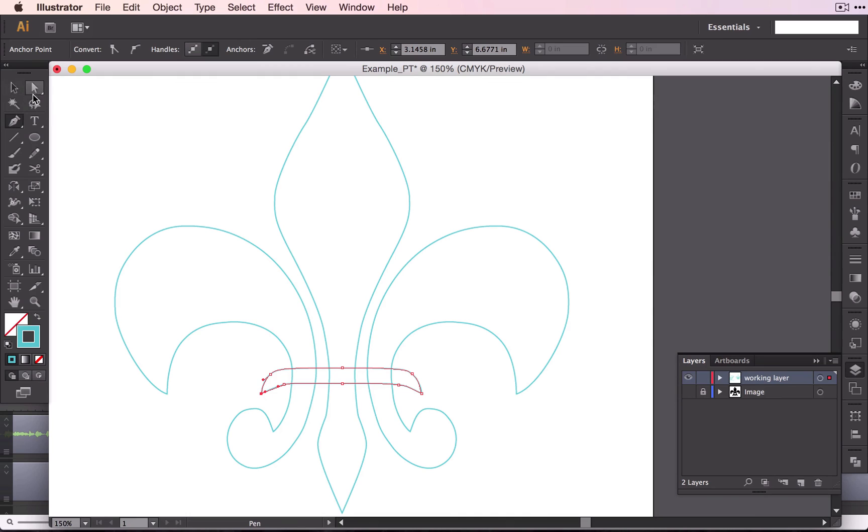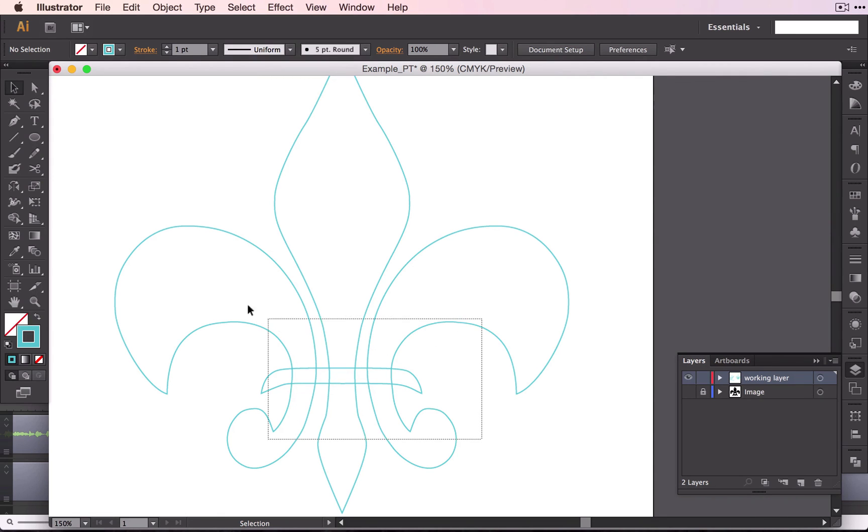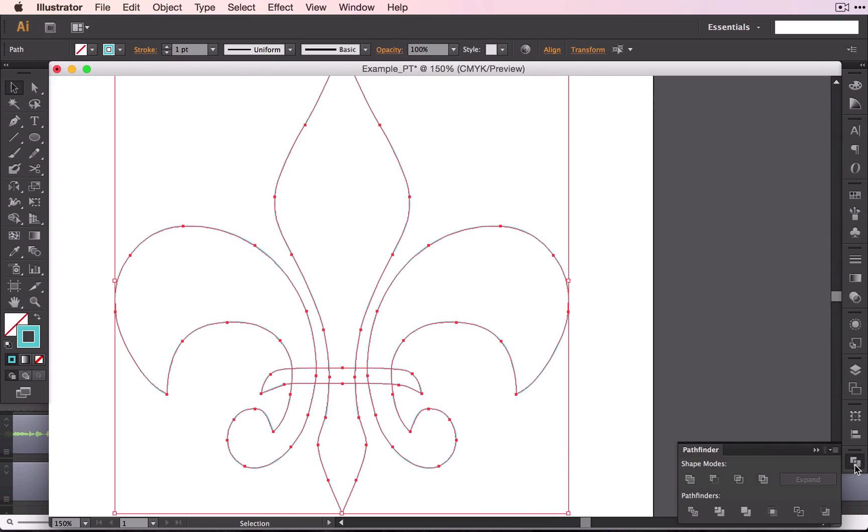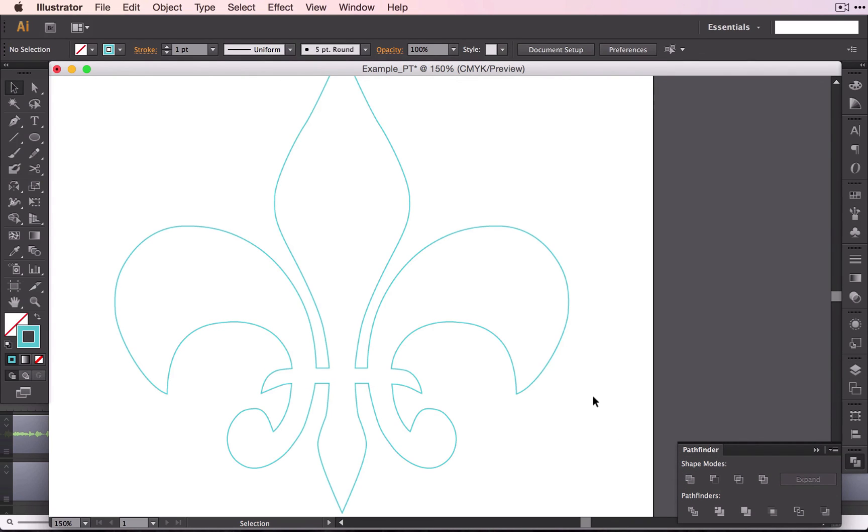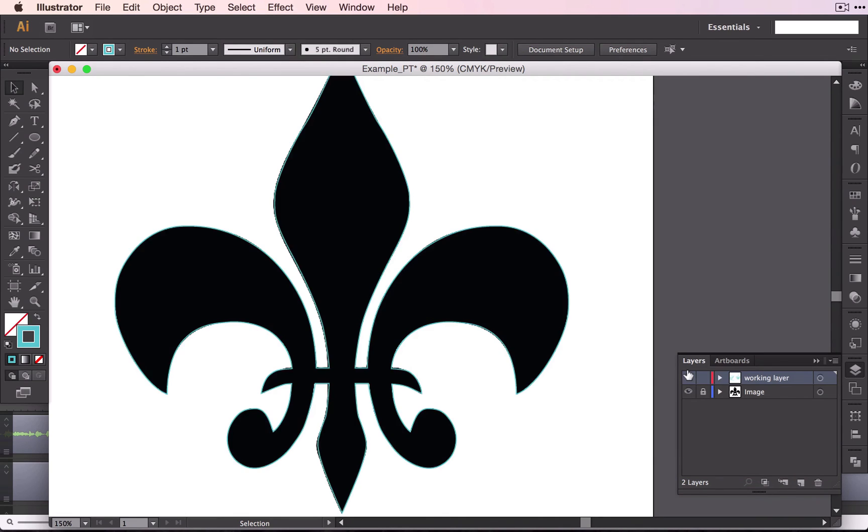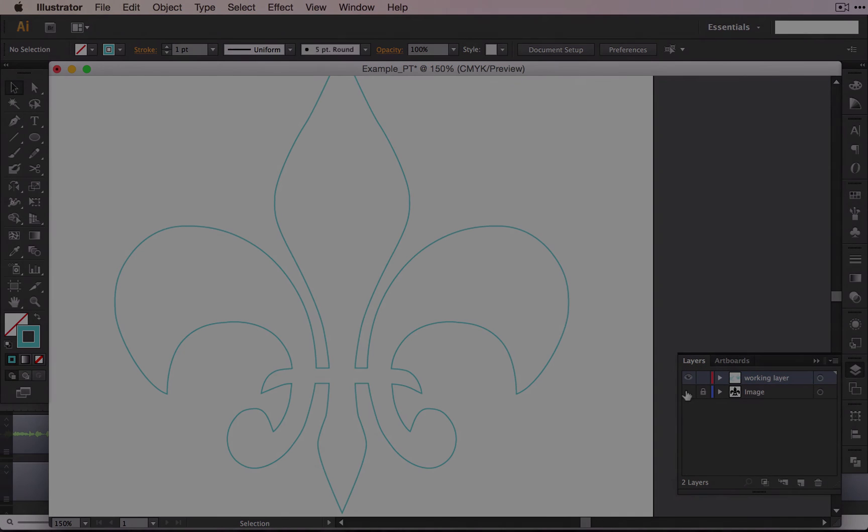Okay, so we have a fleur-de-lis with all of our separate shapes. The last thing you need to do is to merge them. So select all of your shapes. Again, go back to that Pathfinder and Unite. And there you have the fleur-de-lis. Here is the original and here is the outline that we made.